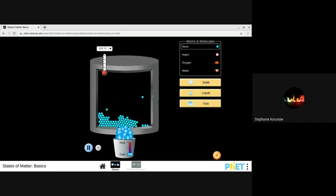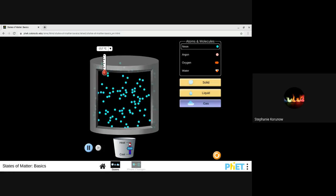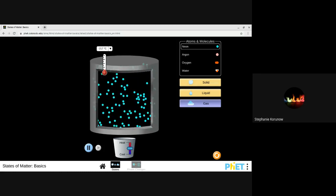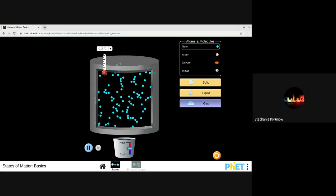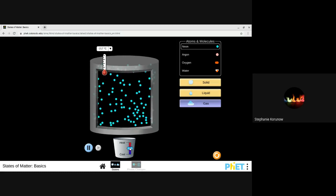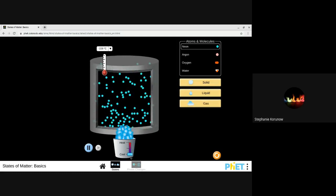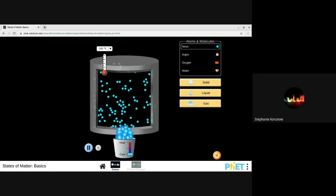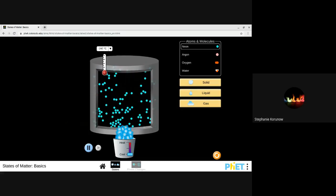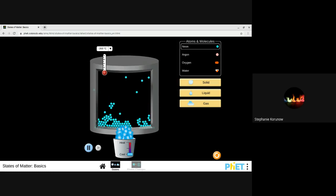They're just vibrating in place. If I go back to my gas, we can see that they're moving around. I cool it down — this is going from a gas to a liquid, so that's condensation — and then as it goes from a liquid to a solid, that's freezing. So, cooling down to become a liquid is condensation, and then freezing makes the solid.